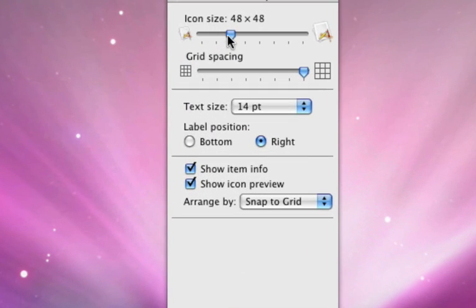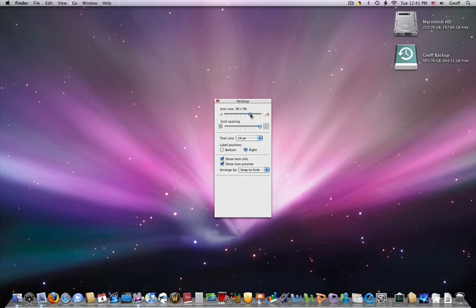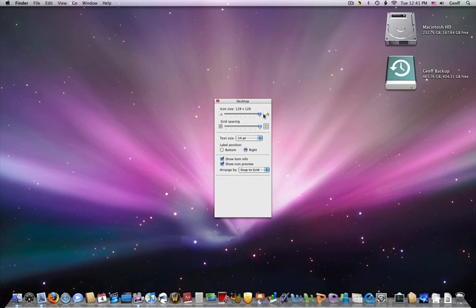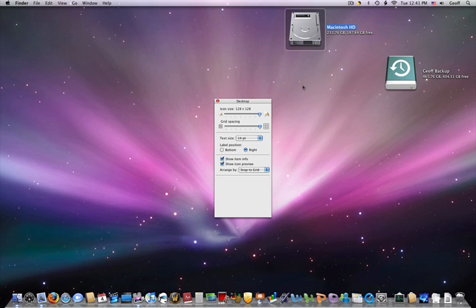The first one is Icon Size, so you can just grab the slider and make it really huge. And this is basically what it does, it makes your icons gigantic.